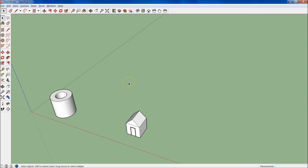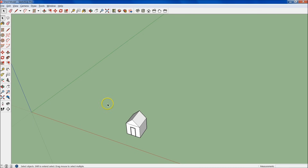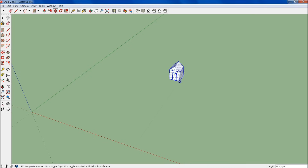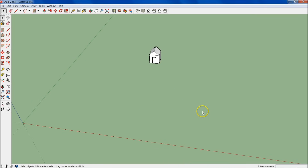Hey everybody, it's Jake, and welcome to day three of the Learn SketchUp tutorial series. The first thing we're going to do is get rid of this donut — we no longer need it. I'm going to pull this house back just a little bit so I have some room here. We're going to go over groups and components today.